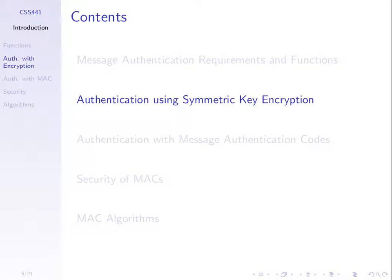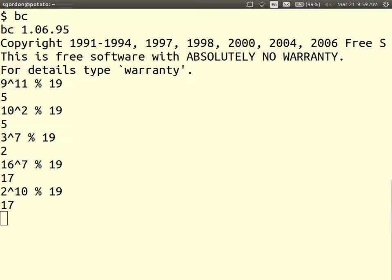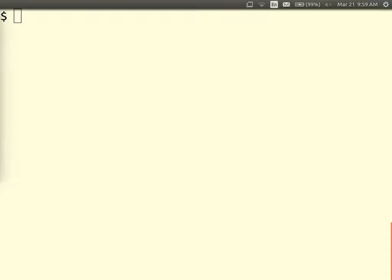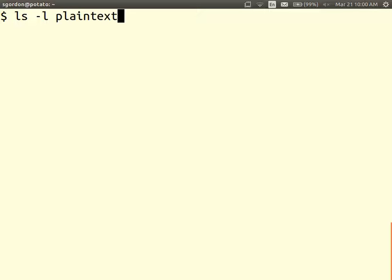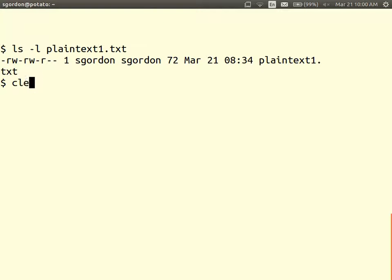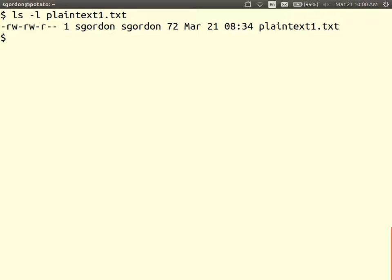First, we'll look at authentication using symmetric key encryption, and let's start with an example. I've got some plaintext message created beforehand — it's just in a file called plaintext1.txt. I'm going to encrypt it using symmetric key encryption and send it, and we'll look at what happens at the receiver under the case of different attacks.